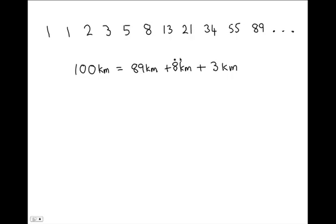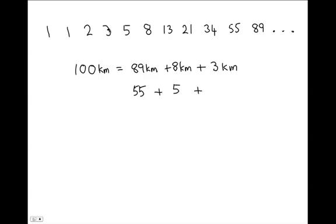miles, 89 would be 55 miles and 8 kilometers would be 5 miles and 3 kilometers which comes to 62 miles.